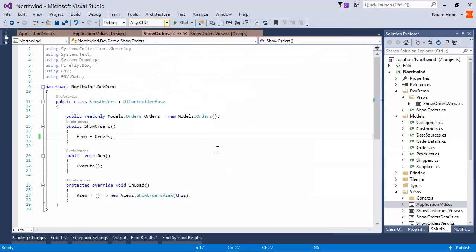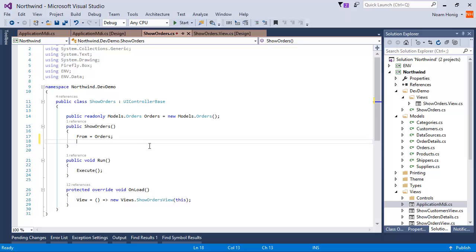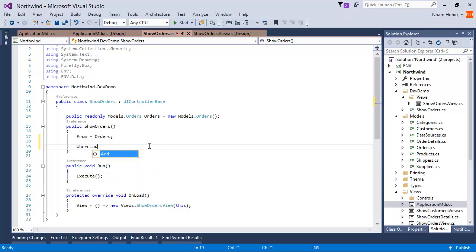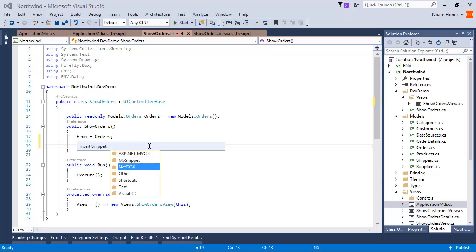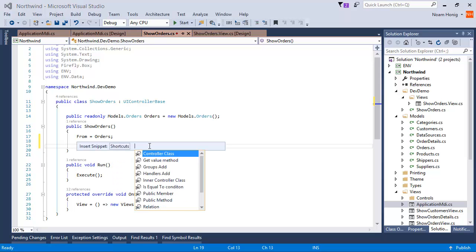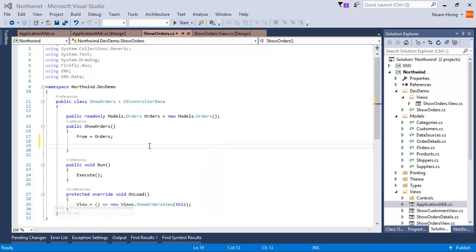Next thing I want to do, I have my controller, I want to filter it on ship via equals to one. So I can go and type where, add, blah blah. Or I can use the snippet. Again, I can say Ctrl K X, select shortcut and select where. Or I can just say WH.